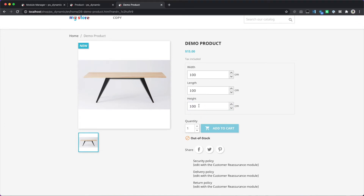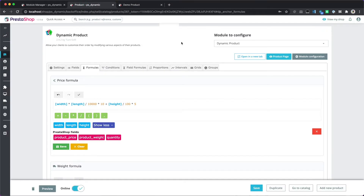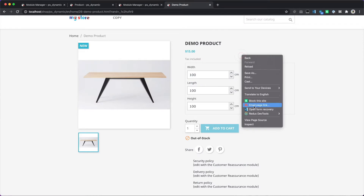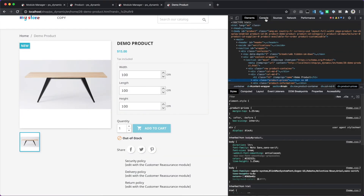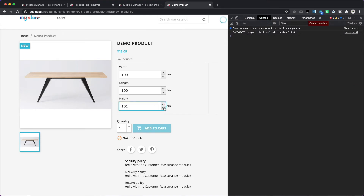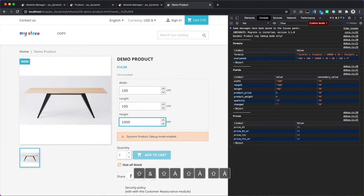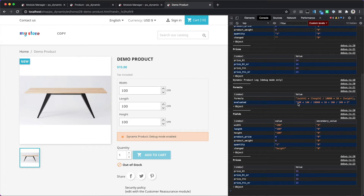One meter should give us 15: five dollars for the height and ten dollars for the area. We can check how our formula is calculated by going to the module configuration and enabling the debug mode. When you enable debug mode, open the browser console and you will be able to see how the formula is calculated. After reloading, we can see 100 multiplied by 100 for the area, plus 100 multiplied by 5 for the height. This is a good way to check how the formula is calculated.